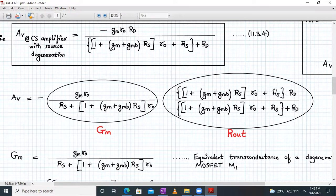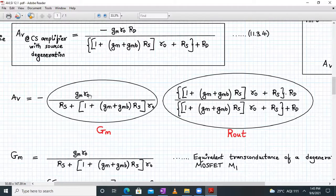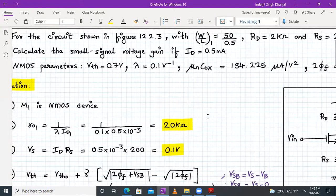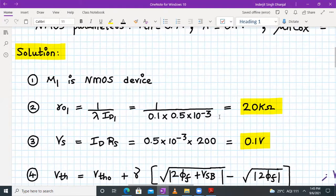The small signal voltage gain formula for CS amplifier with source degeneration is AV = minus GM × Rout, where Rout is RX parallel to RD. We first calculate RO1 = 1/(lambda × ID1) = 1/(0.1 × 0.5 mA) = 20 kΩ. Next, source voltage VS = ID × RS = 0.5 mA × 200Ω = 0.1 V.